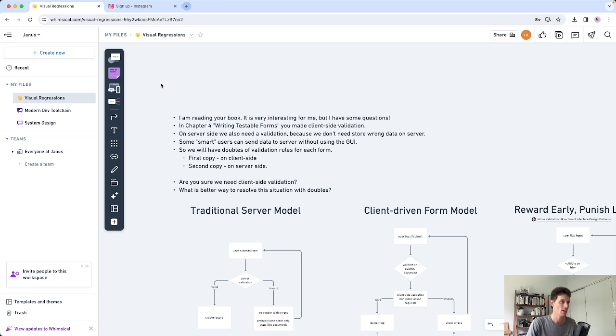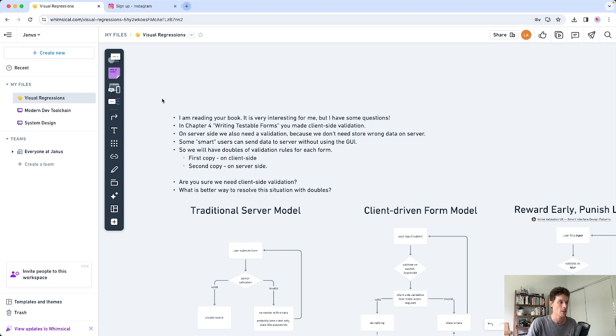Today I'm going to be answering a viewer question about validation on the web. I'm going to read the question to you, show you a bunch of different solutions, and then give you my recommendation based on my experience.